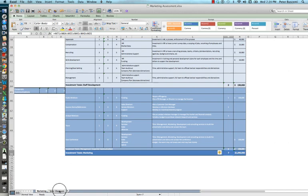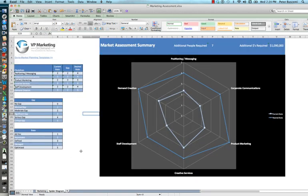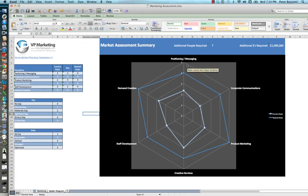These totals are carried forward over into the market assessment in the header category. So it's clear to see that movements from current state to desired state require X amount of people, in this case seven, and additional funding.